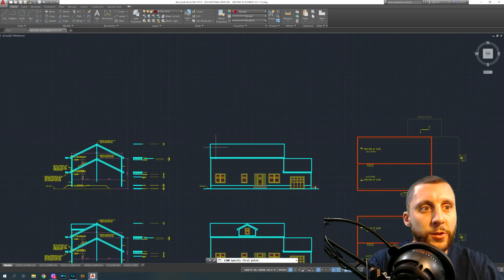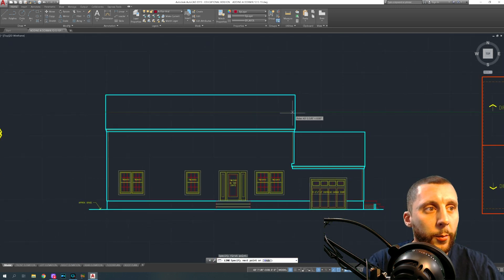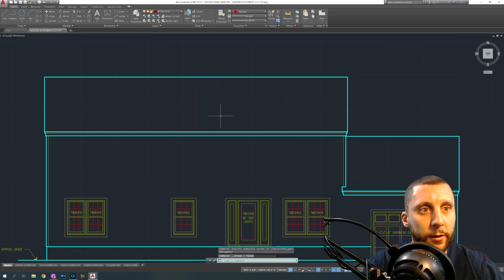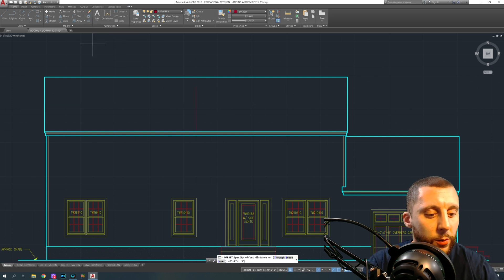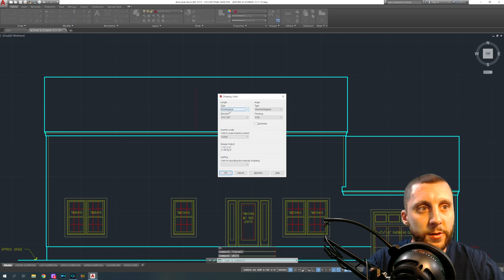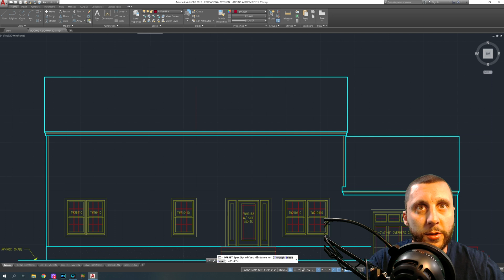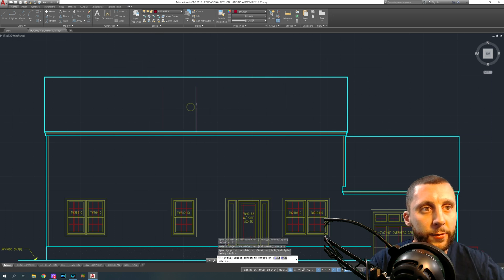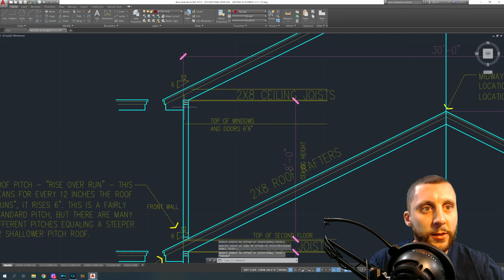We're going to draw that up now. The first thing is deciding where the dormer is going to go. I'm going to draw midpoint to midpoint on this roof so it falls right in the middle. I'll draw from this midpoint up. I want this to be 10 feet wide, which means offsetting five feet each side. Make sure you've changed your units to Architectural — not decimal — so you can type in feet and inches. Five apostrophe is five feet; just five would be five inches.